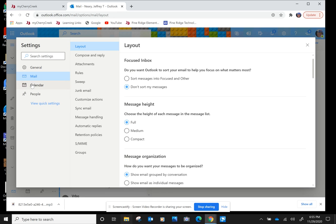And when you get to this screen, you're going to have to make sure you're in Mail. And mine's automatically going to that one. And then go up to Compose and Reply.